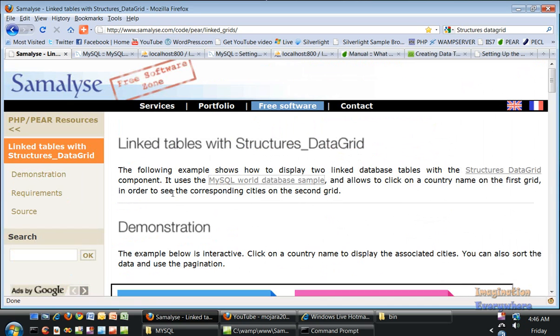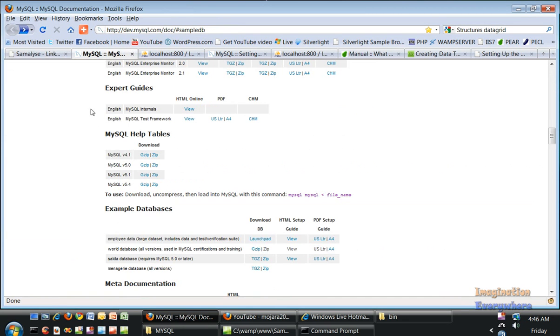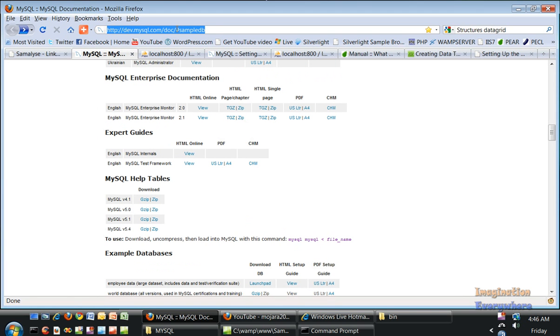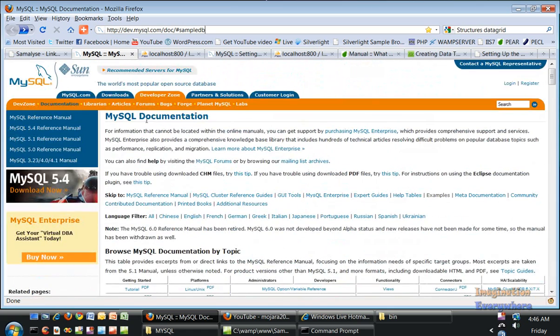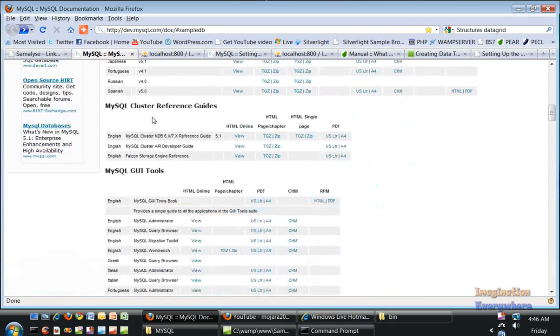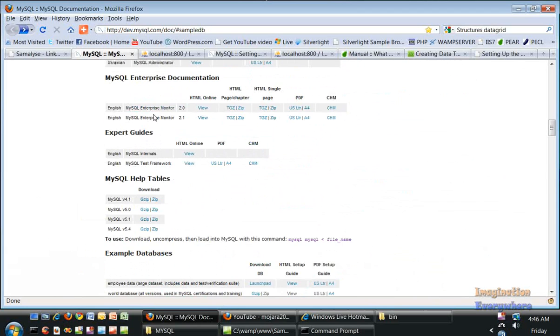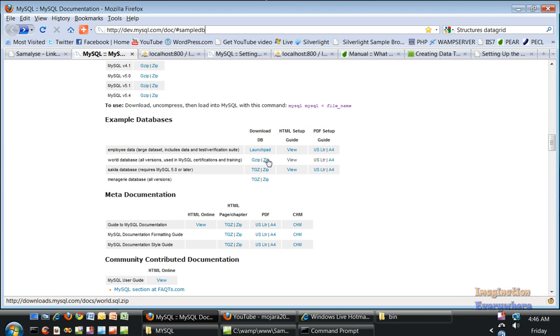This is using the MySQL world database sample. We need to go get that sample from MySQL. This is the link to MySQL where you can click to get their sample databases. The world database is right here. Let's download the zip version.